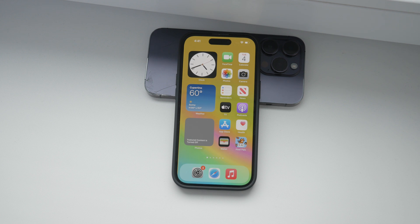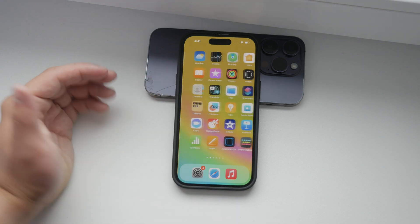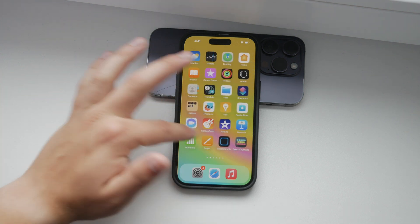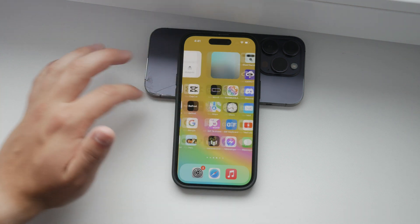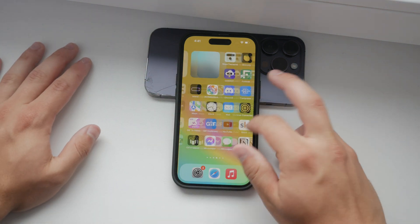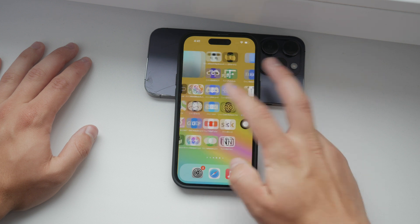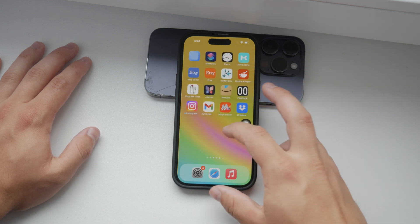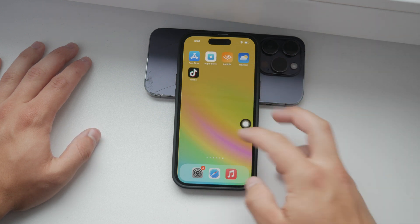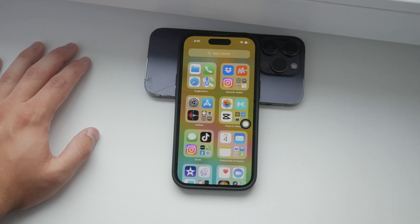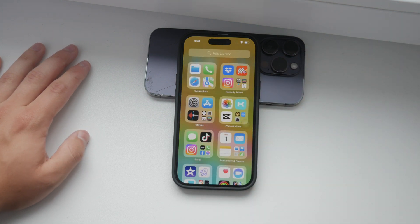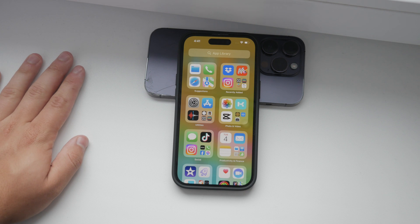First, let's discuss the different ways you can upload videos to Dropbox from your iPhone. Generally there are multiple methods, but I'll focus on the most reliable ones to ensure your video quality remains intact.